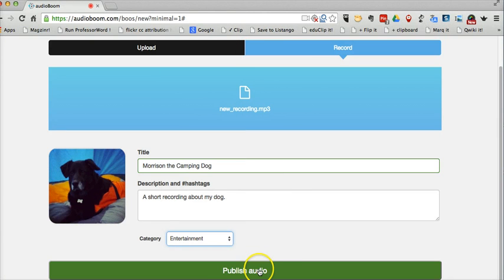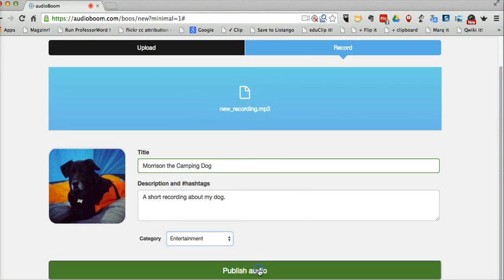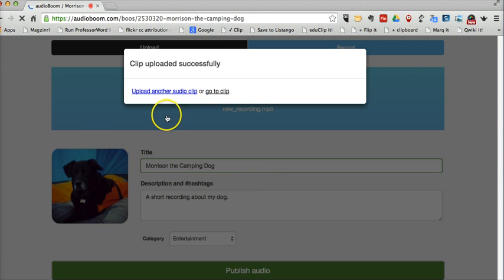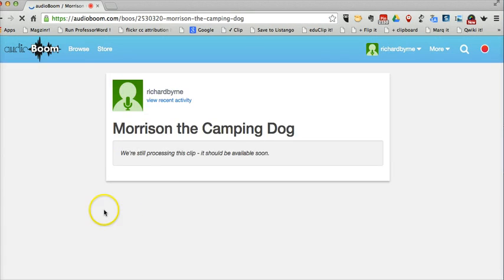And let's publish the audio. Now let's go to our clip. And the clip is being processed and we'll be able to play it back when it's done.